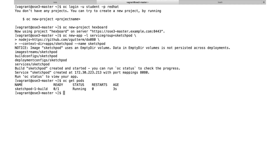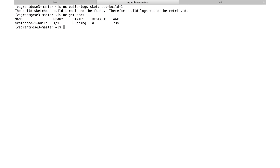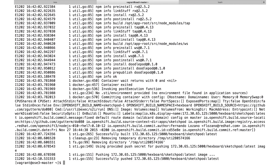I ran OC get pods and can see that the build has started running. Using the build logs command for sketch pod dash one, we can see that it successfully built that container and pushed it out to the registry. This application is now built successfully and should be deploying.